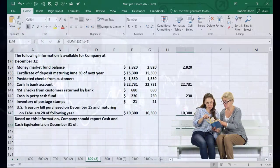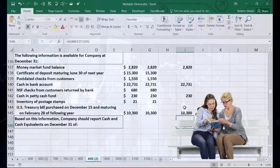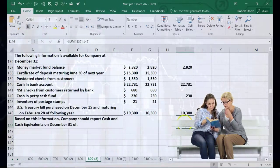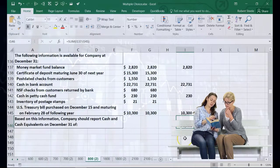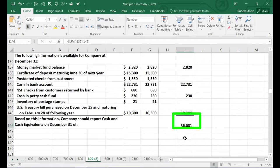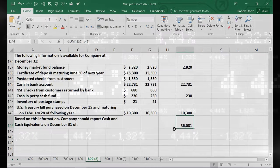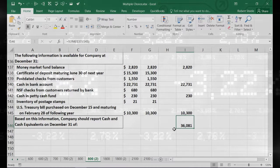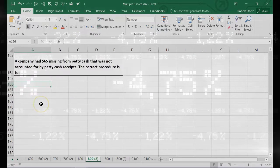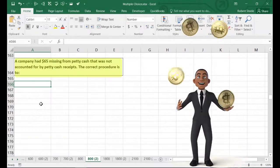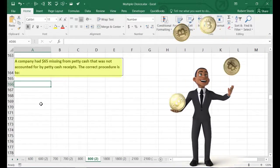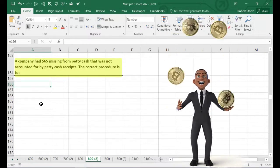Adding in the treasury bills at $1,003 brings our total cash and cash equivalents to $36,810. On the balance sheet this would appear as a single line item: Cash and Cash Equivalents, $36,810.